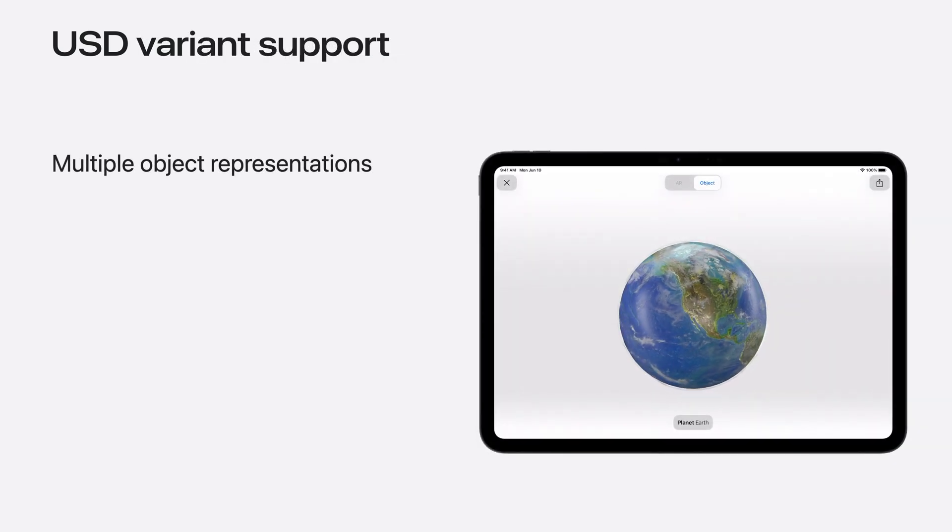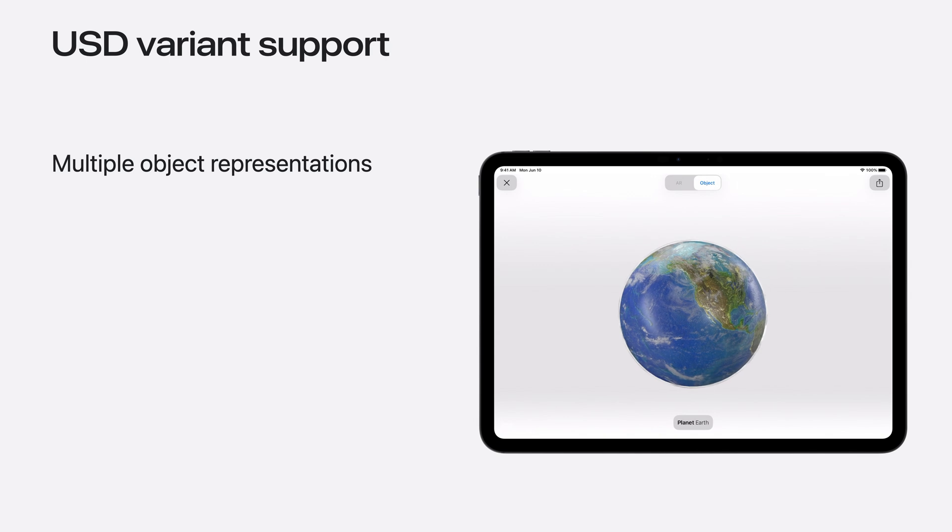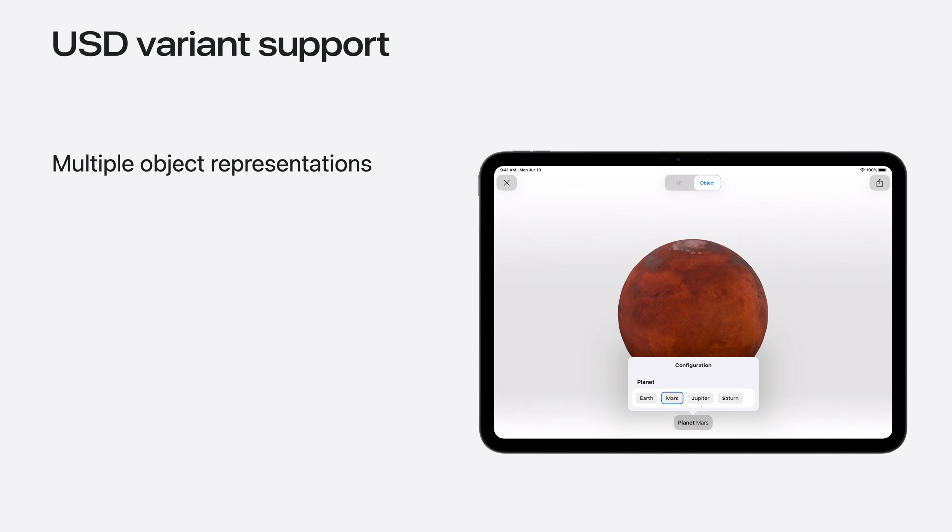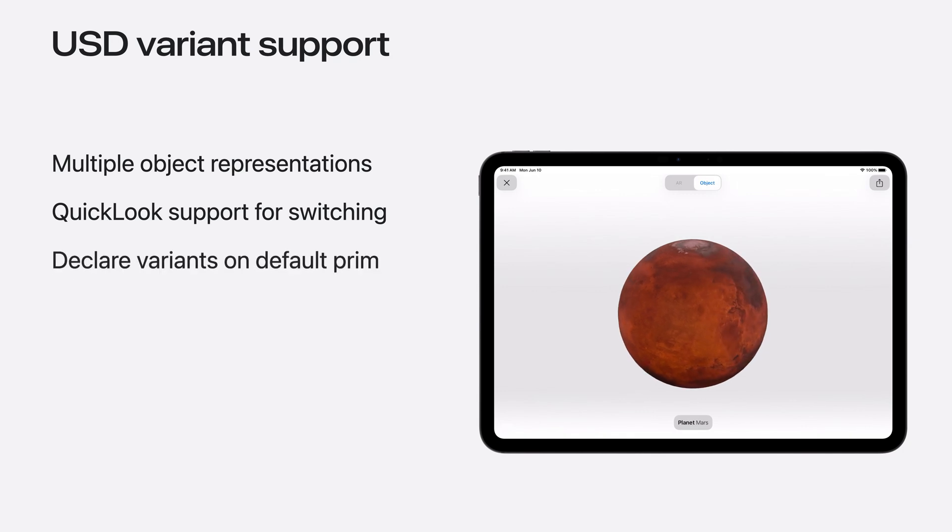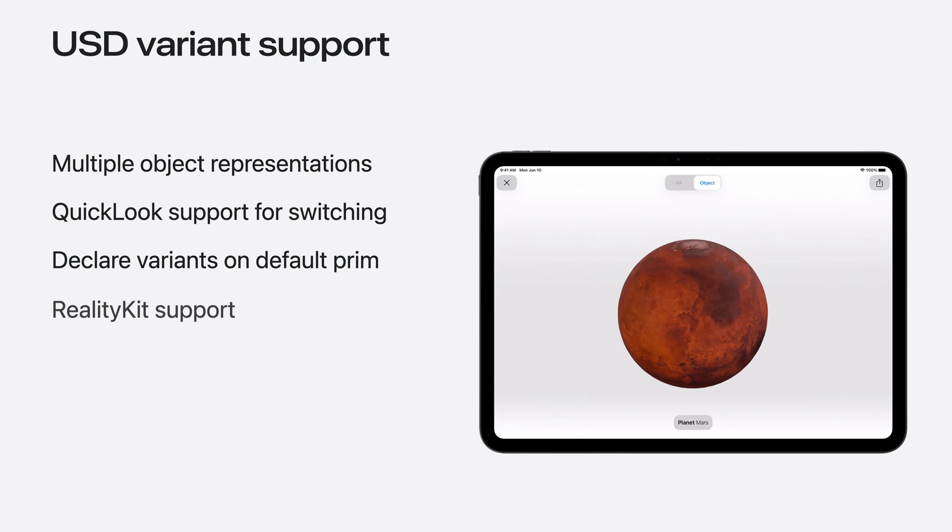In USD, it is possible to support multiple representations of an object, such as a color or shape, using a feature called Variance. Here you can see how you can choose between different planet variants. QuickLook now supports the ability to switch between variants interactively. Note that variants must be declared on the default prim in your USD scene. The RealityKit API also supports the ability to specify variants when loading a USD file. Check out Naveen's talk, What's New in QuickLook for VisionOS to learn more.